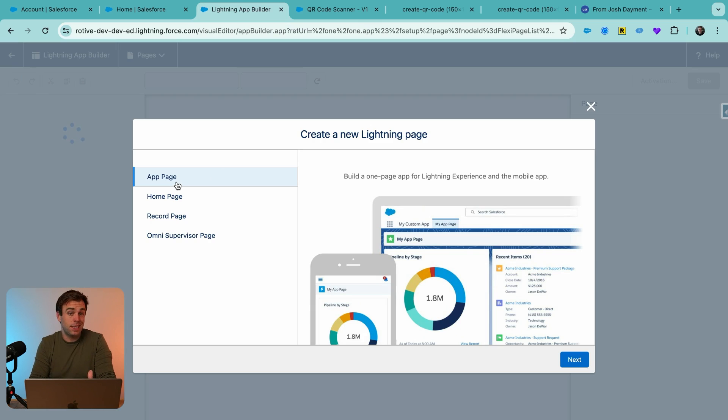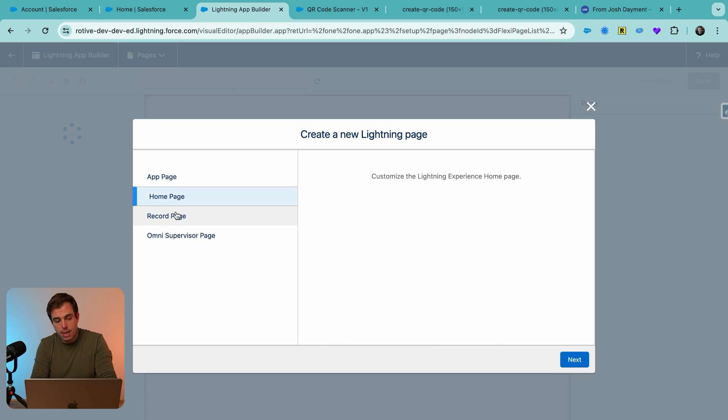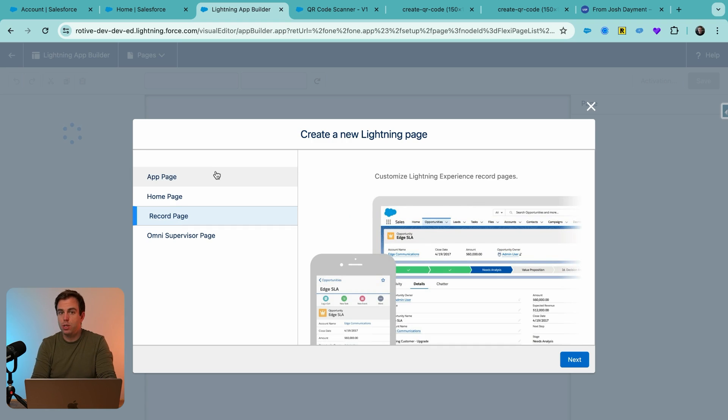And this is where we can create an app page. So this is, it's really, it's a standalone page and we're going to call it scanner in a second. Home pages, you're probably familiar with record pages. You're probably really familiar with, but we don't need this tied to a specific record.